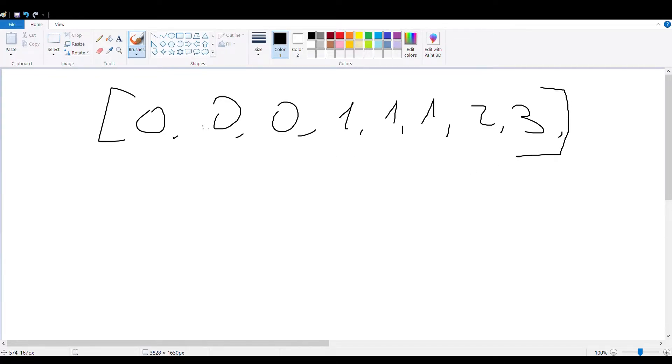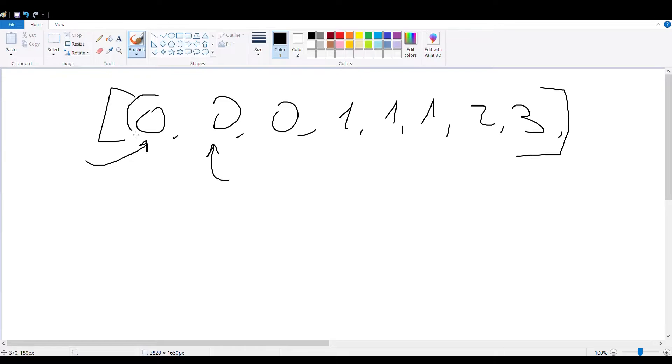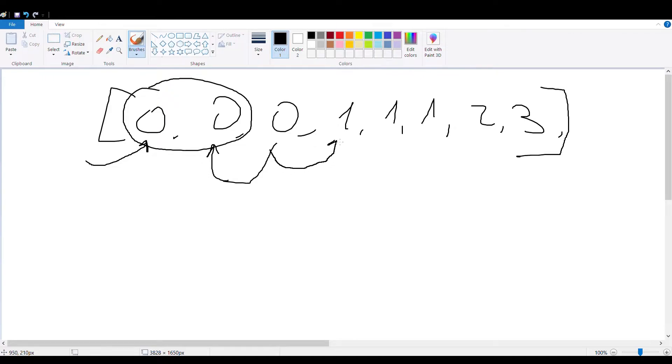So the solution to this is if you're taking two pointers, you're going to first point at the start element and the second pointer is going to point one element further, meaning that I'm going to be pointing here. So the whole idea of getting duplicates is that these numbers and the next one should be unique, meaning that while these numbers are not unique, I can iterate the second pointer as far as I need until I actually find a unique number.